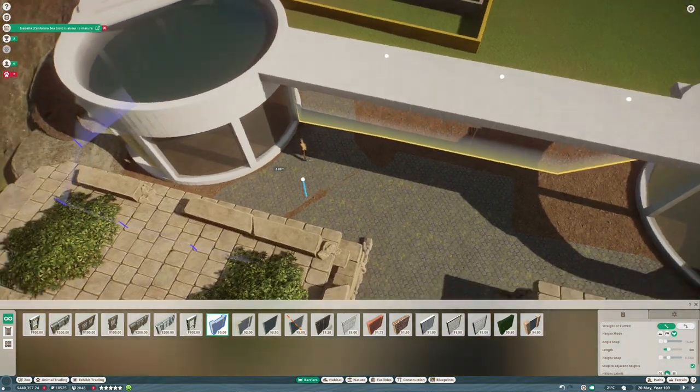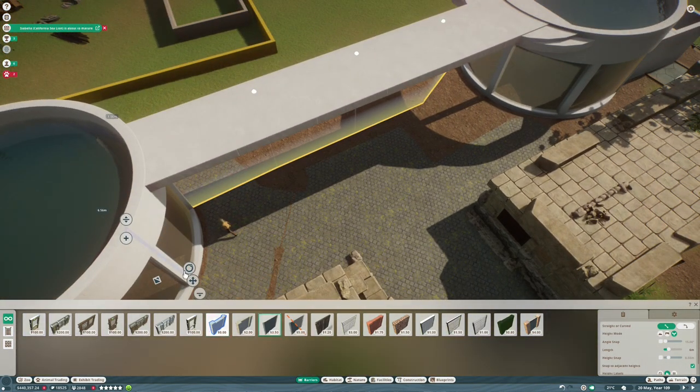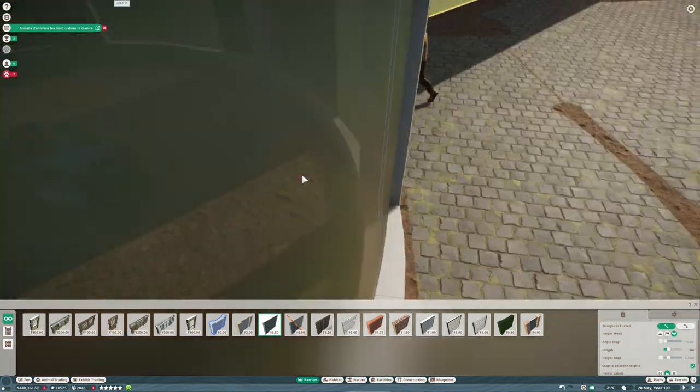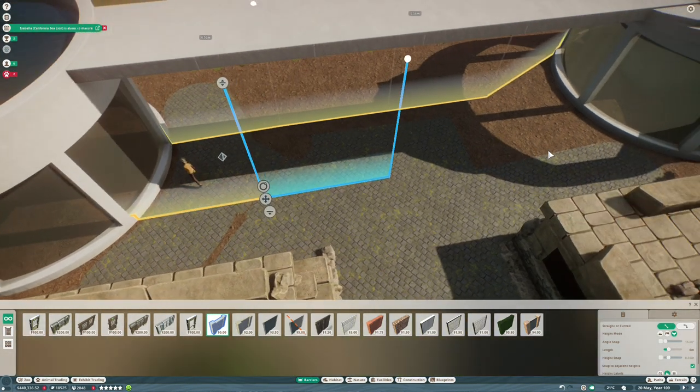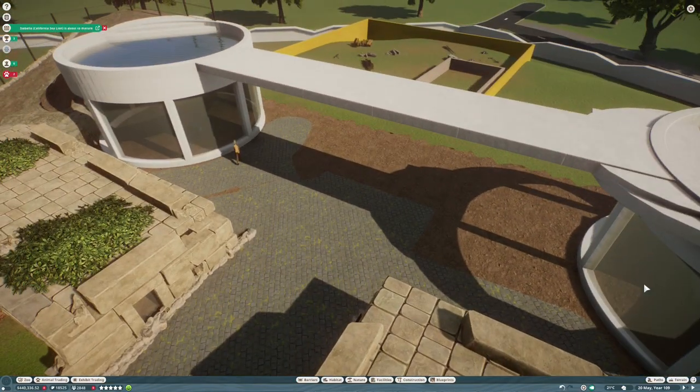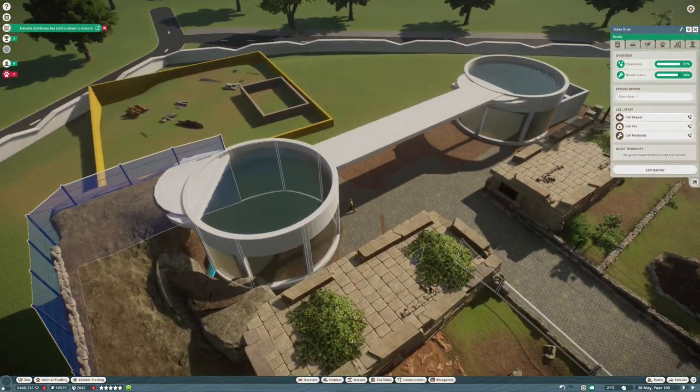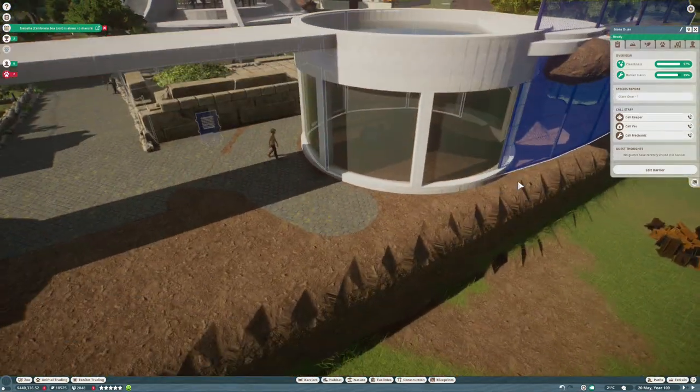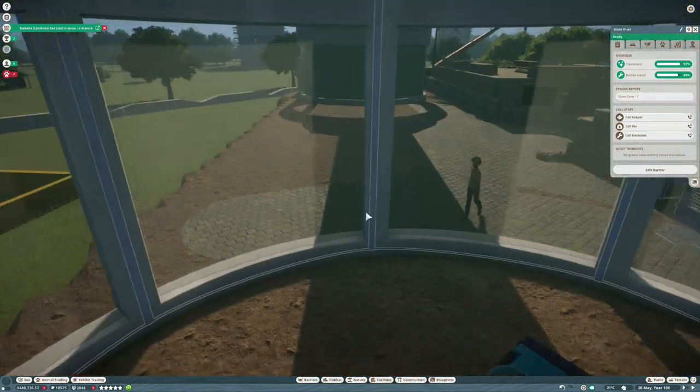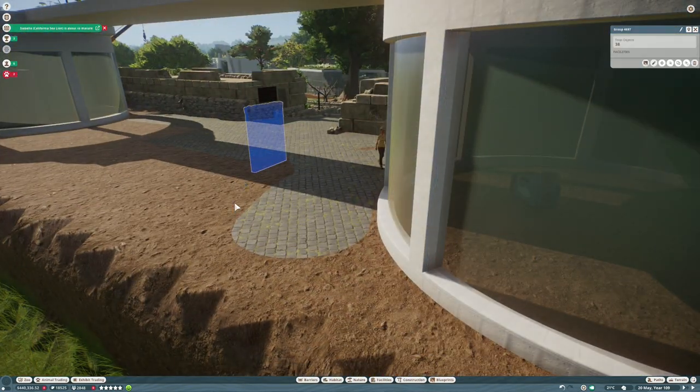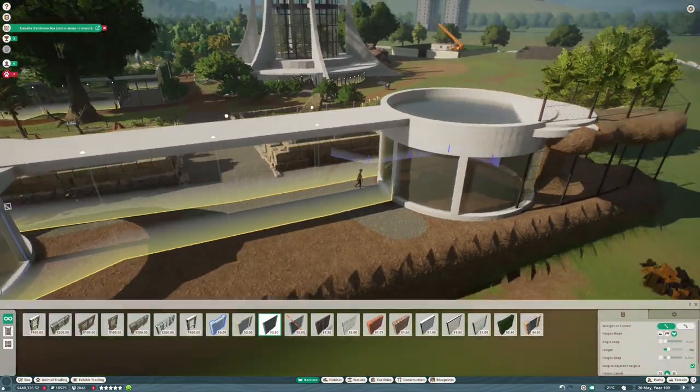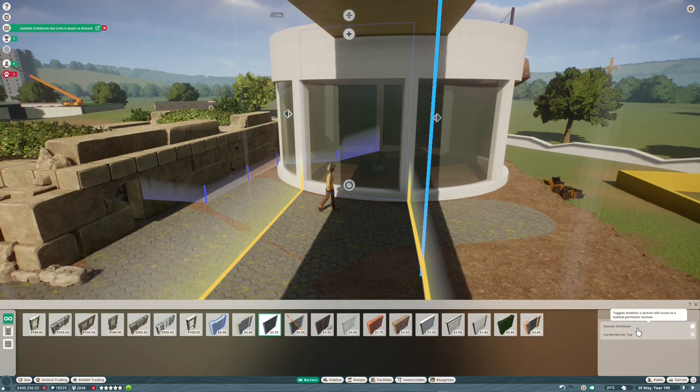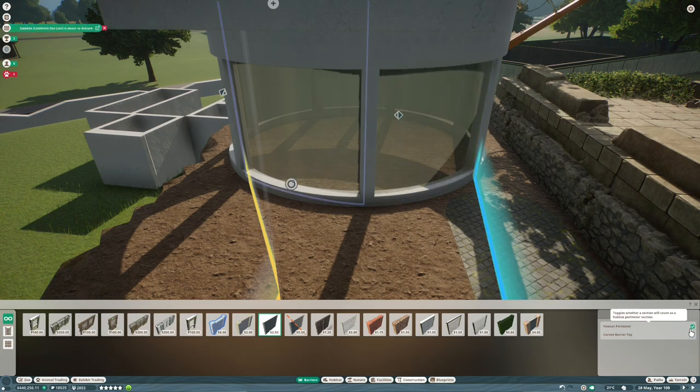And then we join the two habitats together. Normally, you would delete the sections in between this pathway, which lets the game know that this is all one habitat. But these are holding water, so I can't get rid of them. But if you just mark them as not habitat barriers, like I'm doing there, then it will all count as one habitat.